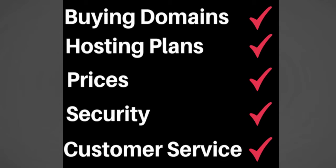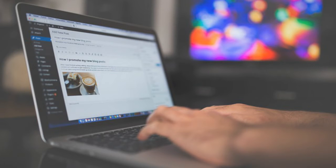We'll discuss buying domains, hosting plans, prices, website security, customer service, and all the things you need to know.